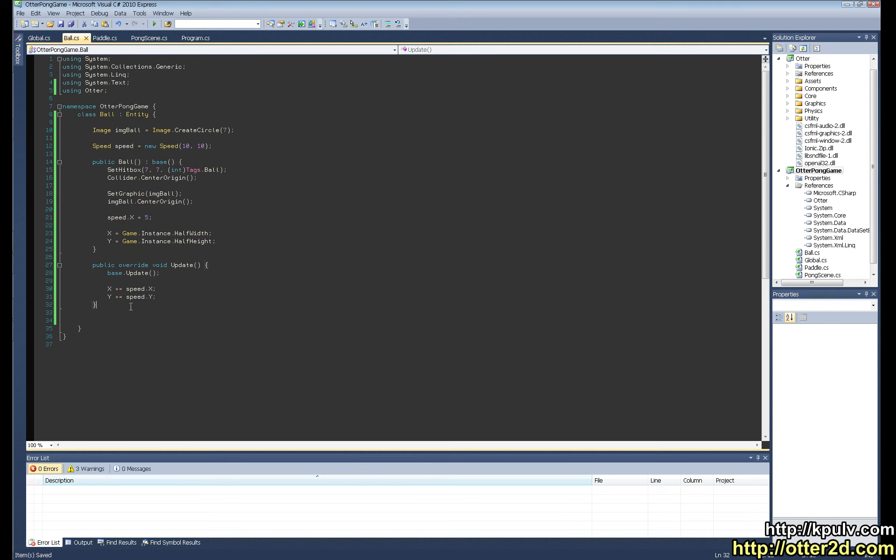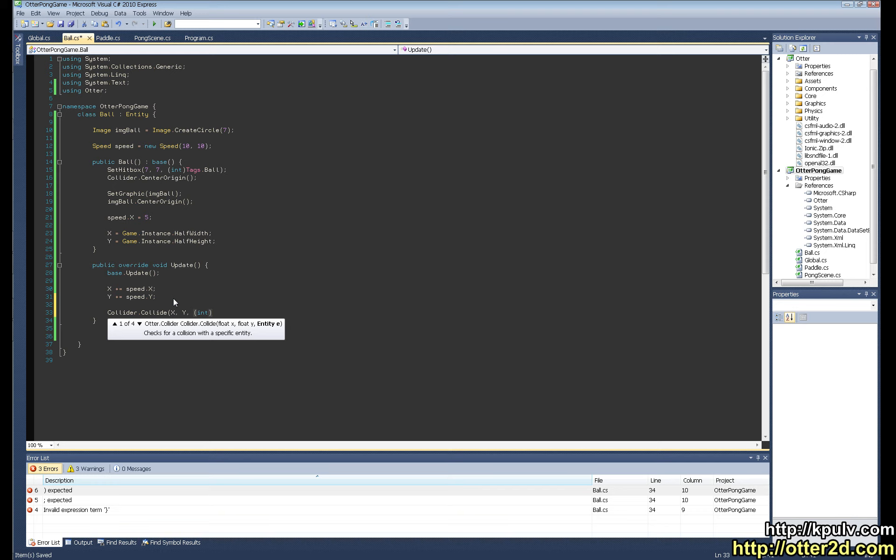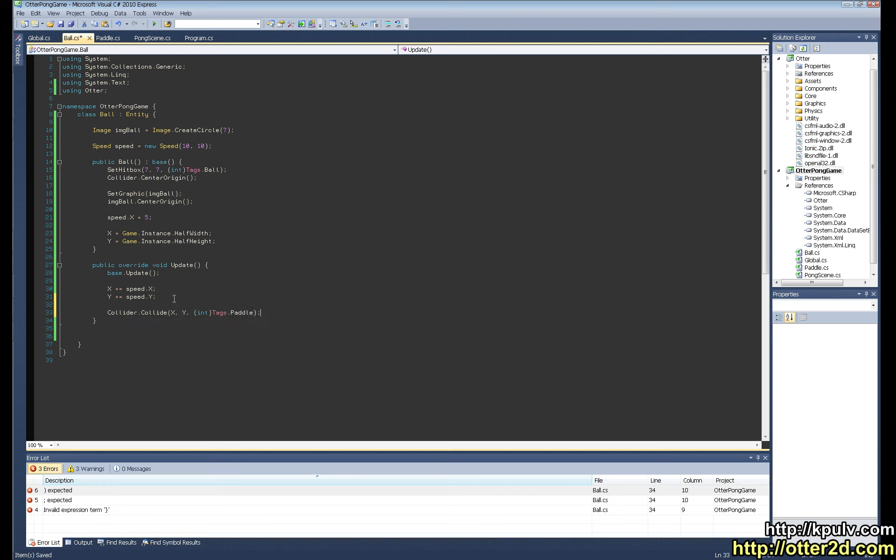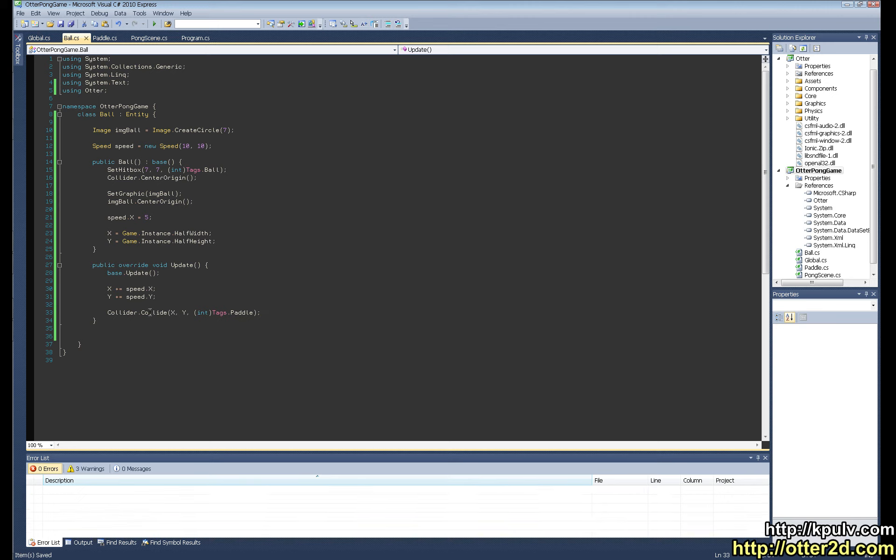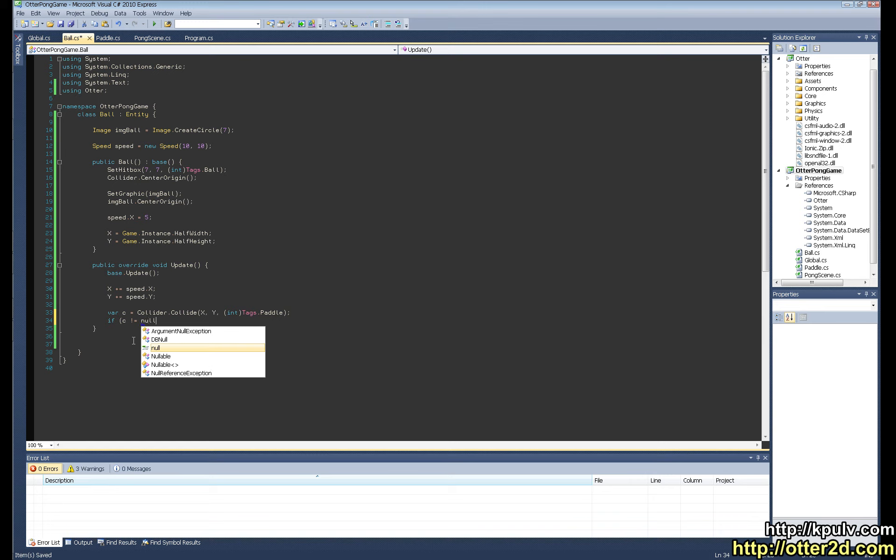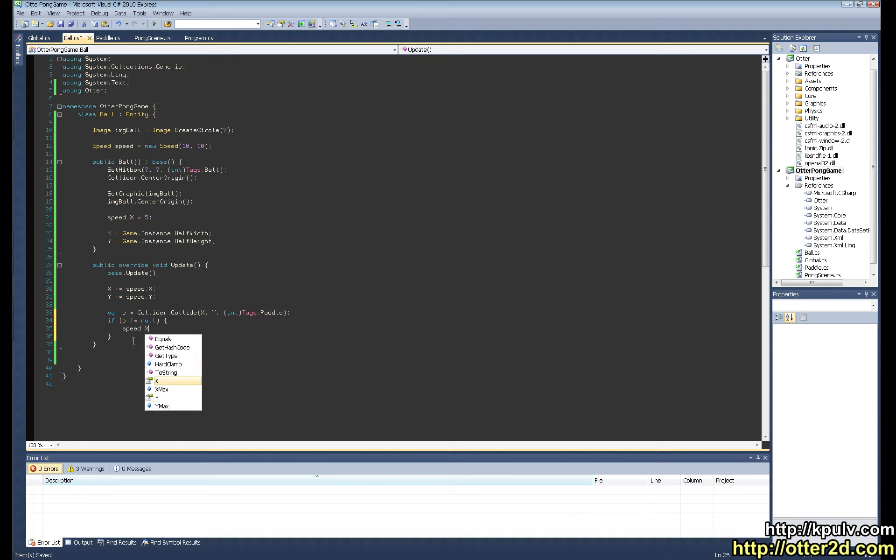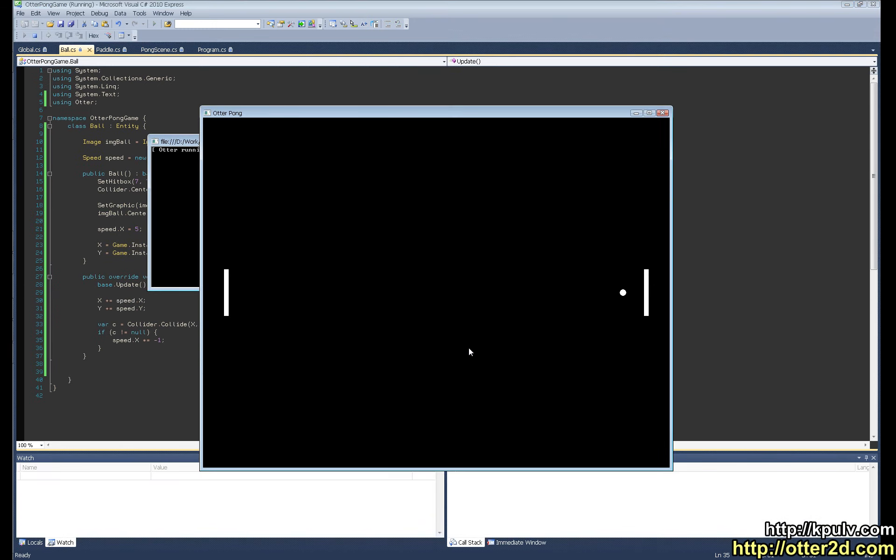So now the ball just needs to collide with a paddle and then respond. So we can say collider collide, and we want to check at the ball's current x and current y, and we're checking against paddle. So anything that's been tagged with paddle we will collide with, and this function will return the first collider that collides. So it's returning a collider so we need to store that in a variable. And basically how you check for collision right now is you say if this collider that we're trying to assign from this function, if that is not null, then that means we've collided with something. And I'm guessing the simplest way to do this to respond to this is just to say speed.x times equals negative one, so we'll just reverse the speed and the ball will bounce, it will appear like it's bouncing. It goes back and forth. There we go, we can move the paddles.